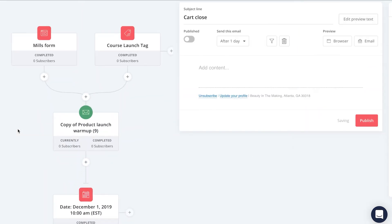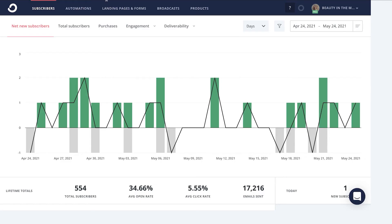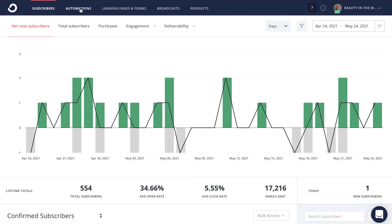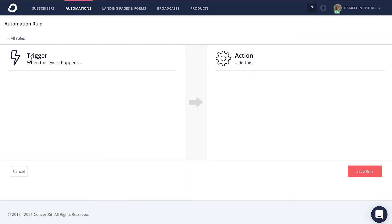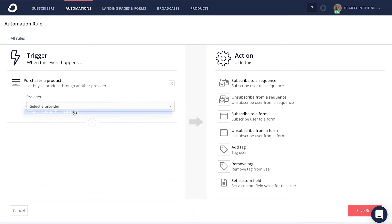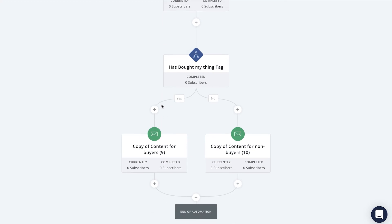After your product launch sequence ends, you can continue the automation further by targeting who bought and who did not buy through a condition. To create your own condition, you'll need to set up an automation rule. To do this, click on Automations, then Rules, then Add Rule, and set up a trigger for when your product has been purchased. Connect that purchase action with a tag so you can easily identify those that bought from you and target them specifically. If they purchased, you're automatically sending targeted emails based on that action. If subscribers did not purchase, you'll be sending them different targeted emails to help increase their likelihood of eventually purchasing your course or something else they might be interested in.